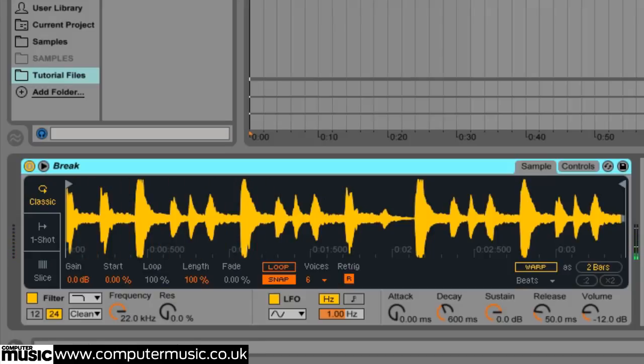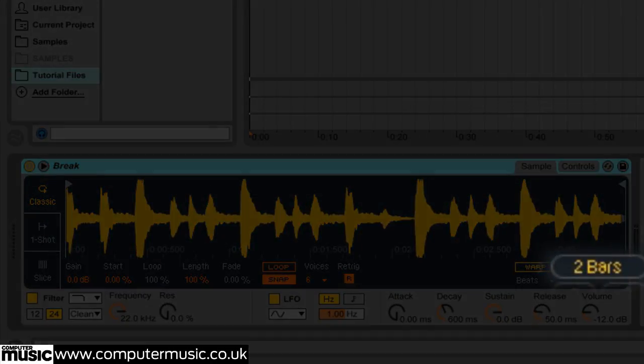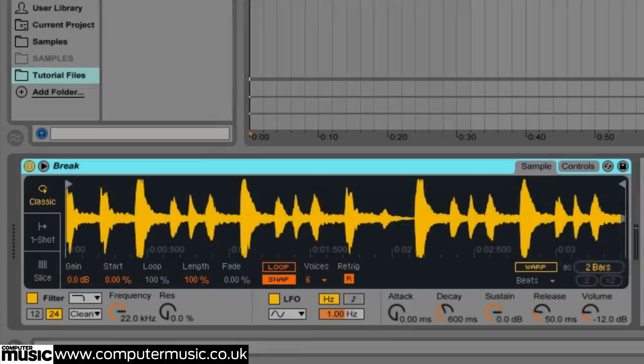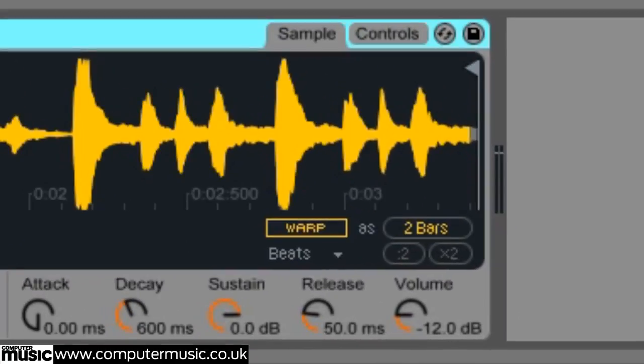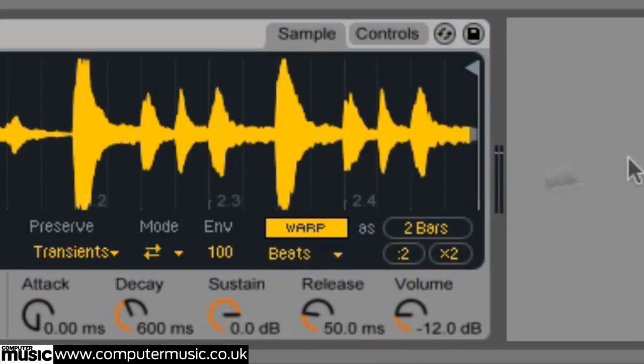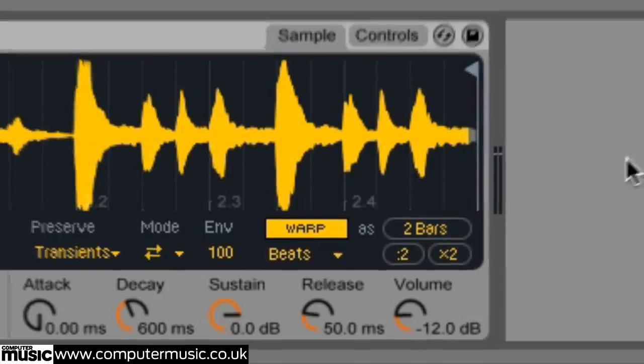By default the sample will remain unwarped, but if you take a peek at the bottom right hand corner of Simpler's interface you'll see the instrument has correctly identified its length as two bars. Click the warp button to warp the audio. Now the sample will automatically play at the project tempo.